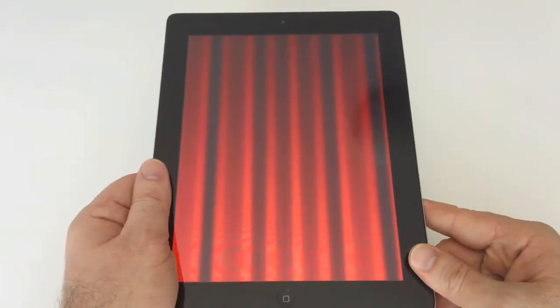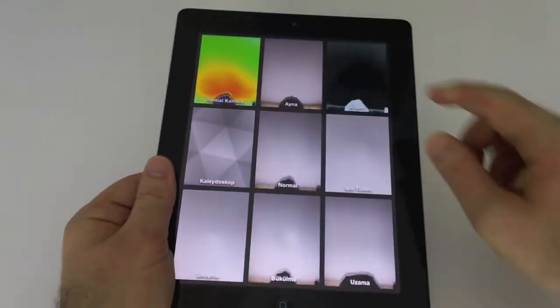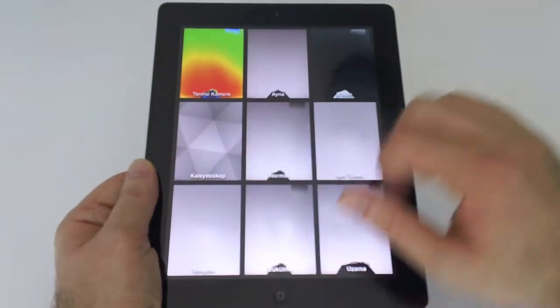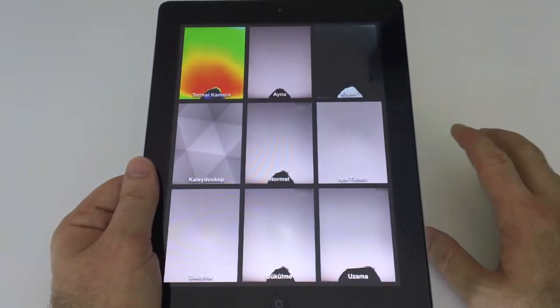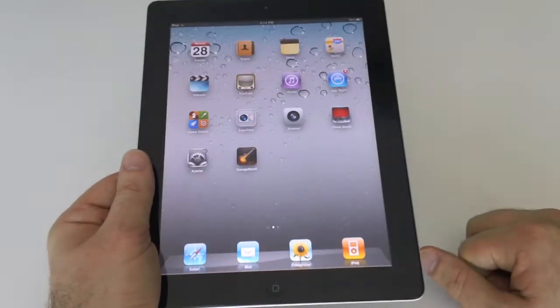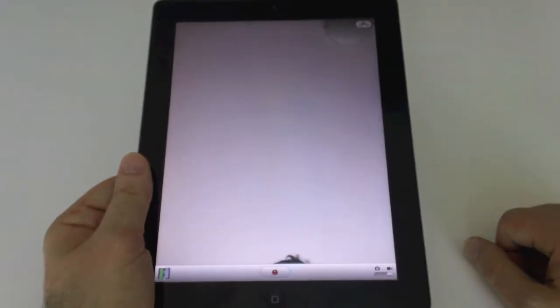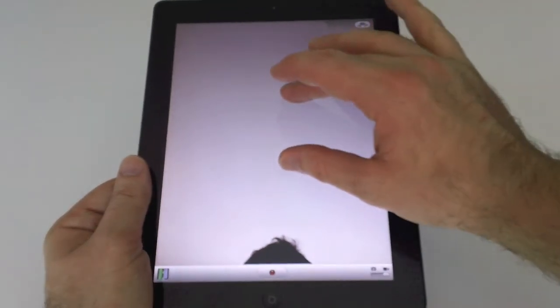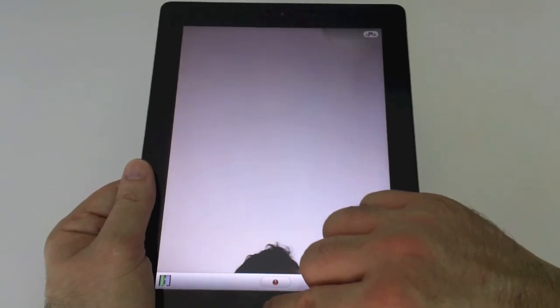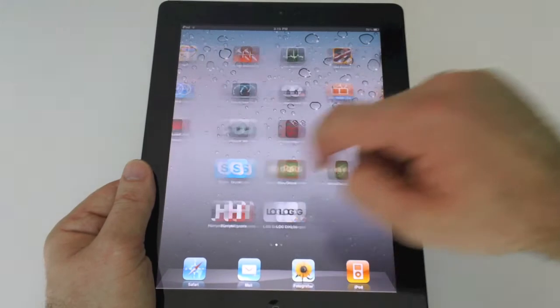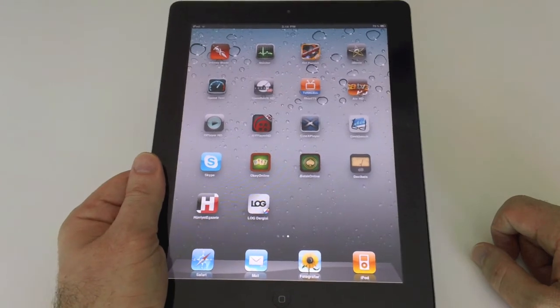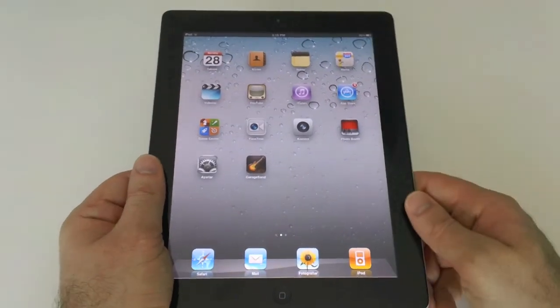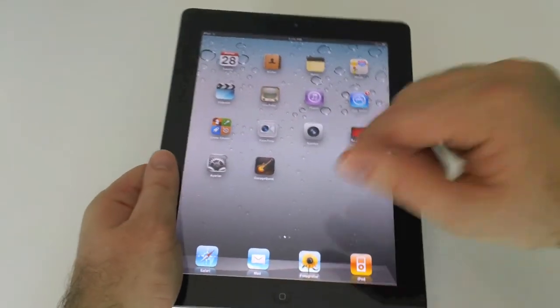There is a Photo Booth application which uses iPad 2's front and back cameras. You can select one of these effects and have funny times. There is also a camera application for taking videos or still images using the conventional iOS camera application's user interface. You can buy GarageBand or iMovie applications from the App Store by paying $4.99, and these applications make iPad 2's usage much more fun.